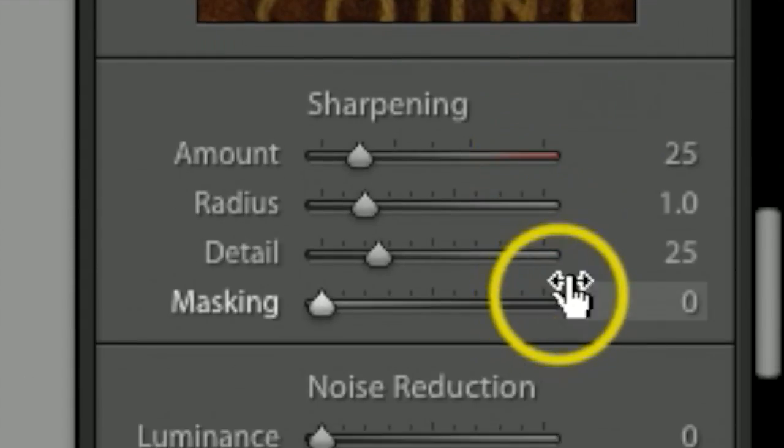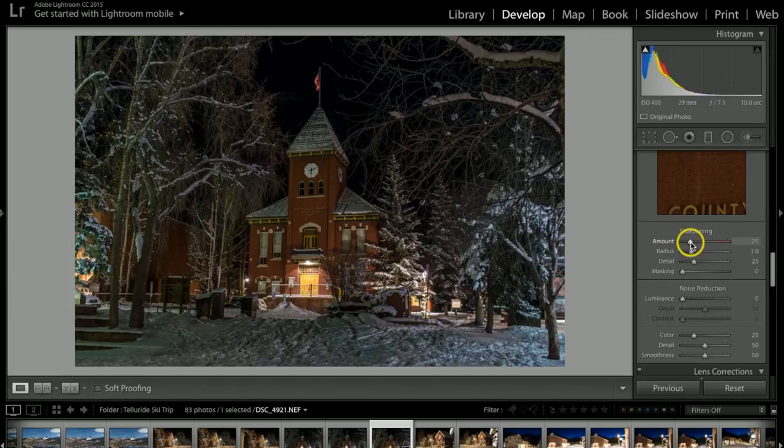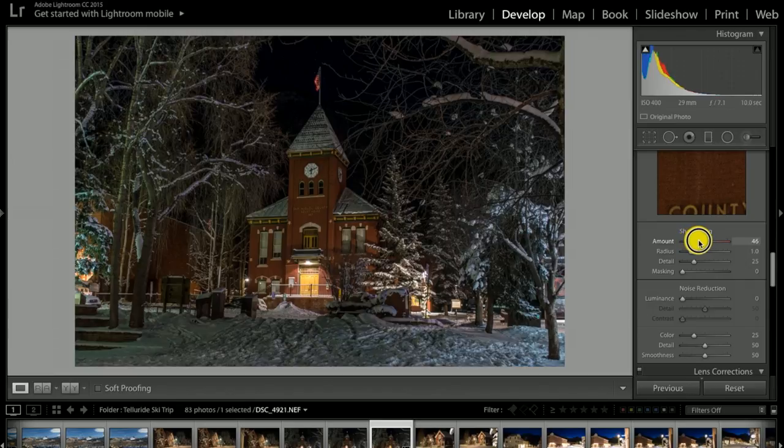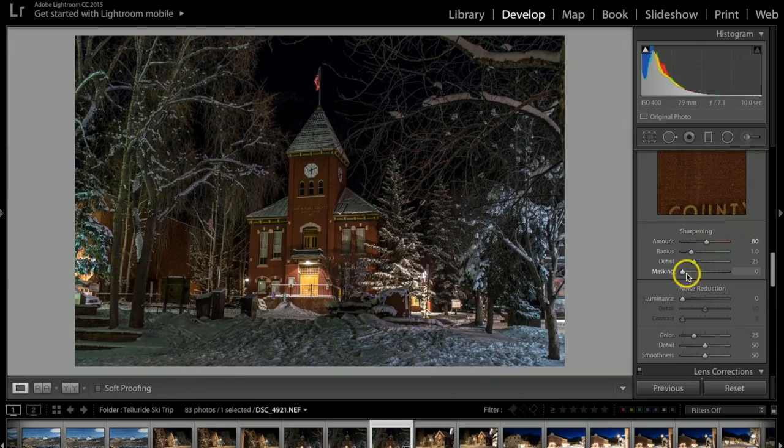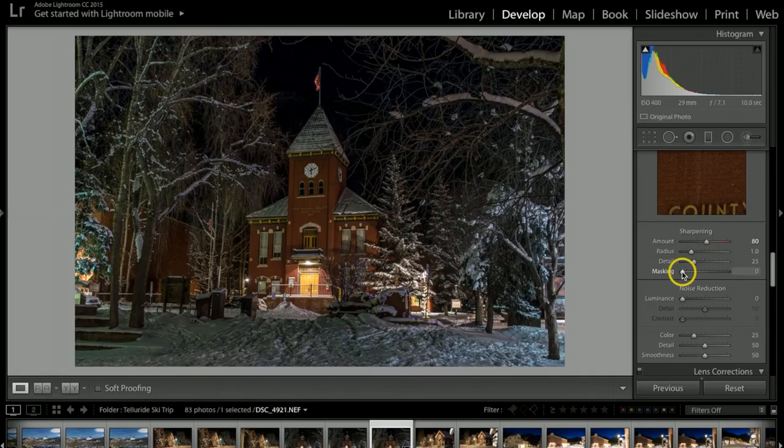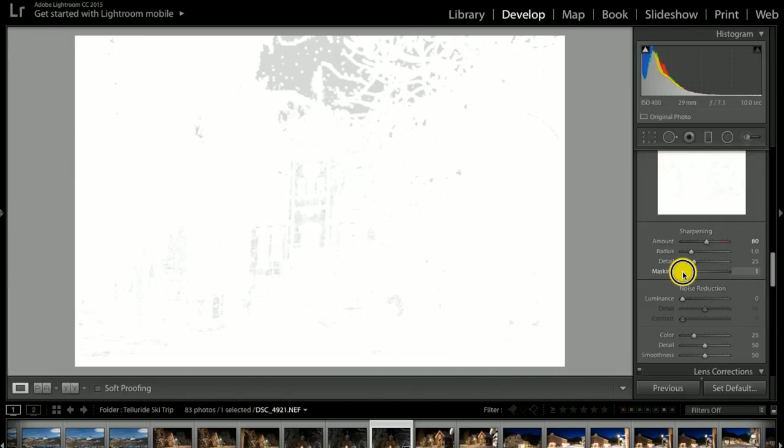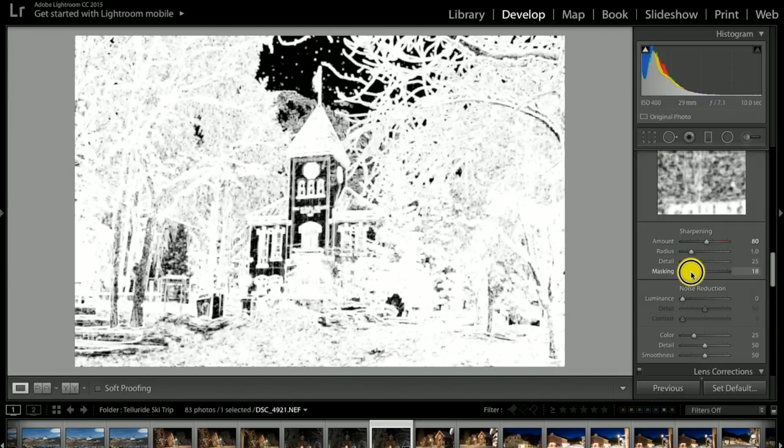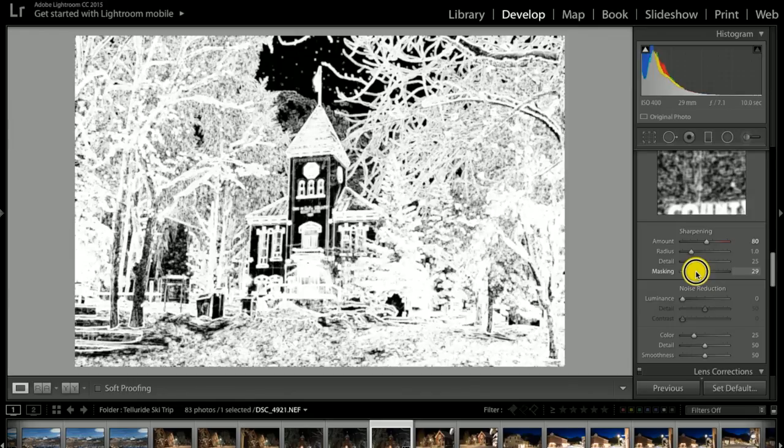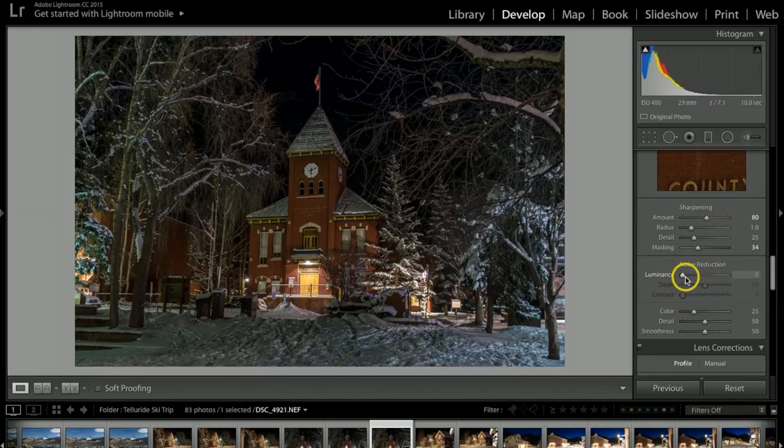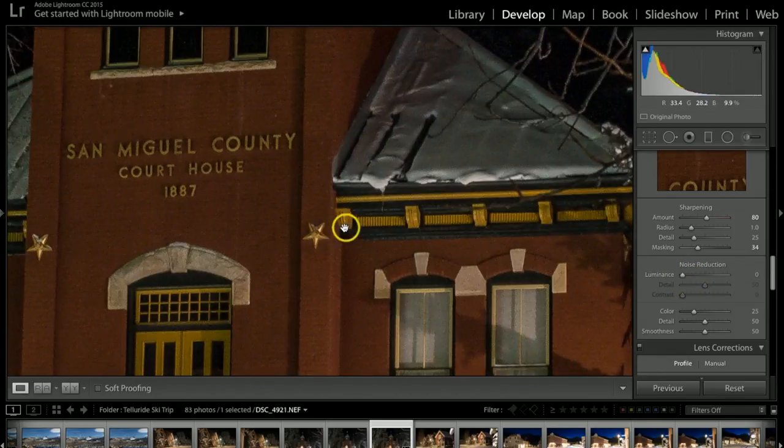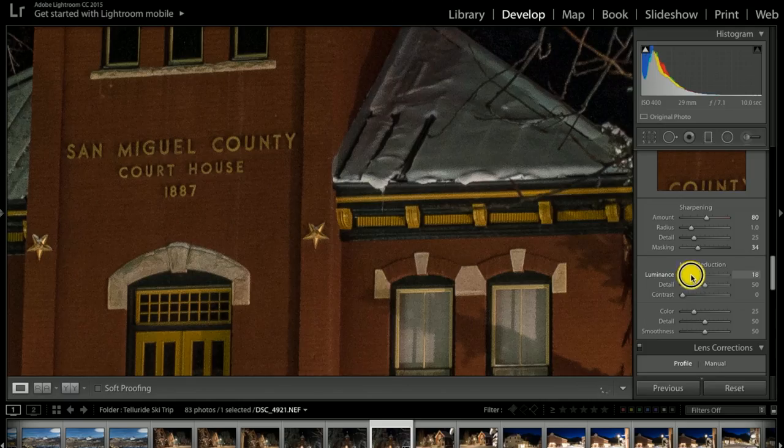I'm going to skip split toning and come down to sharpening. I want to sharpen this up quite a bit since it is a building. I really want to make it pop here, so I'll take this all the way up to about 80. Under masking, I'm going to hold my Option key down (Alt key on PC) and pull this over. Anything in black is not going to get sharpened. I want to sharpen the edges of the building. For noise reduction, there's actually very little noise on the shot, but I'm going to take it up to about 25. Be careful not to go too high or it'll start looking too pasty.